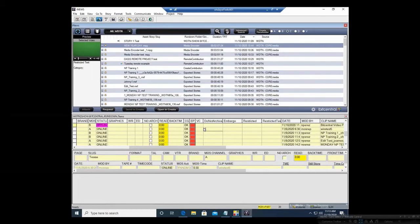We recommend leaving your rundowns monitored on for at least 30 minutes after the show is over, just to give it enough time for the video to archive.